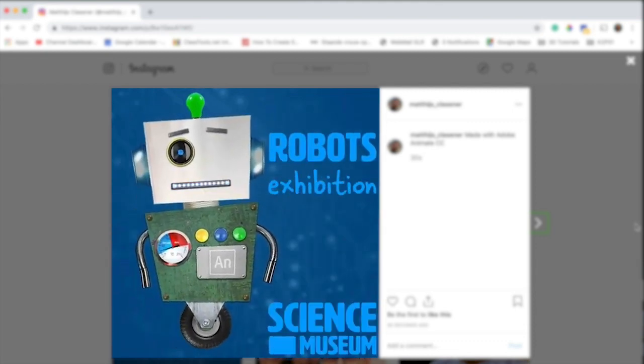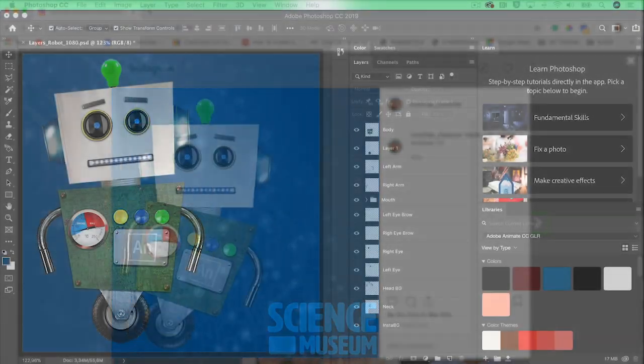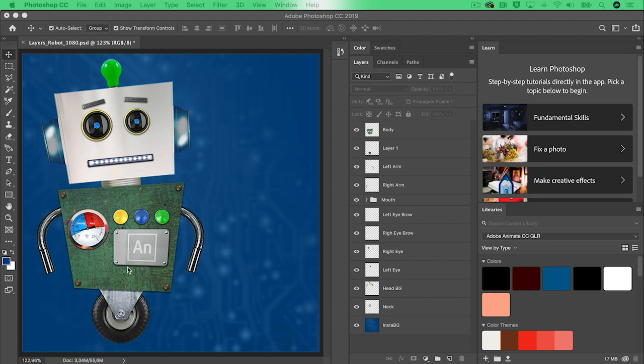This Adobe Animate CC tutorial actually starts in Adobe Photoshop CC. In here I have created a little character to promote a science museum's robots exhibition.